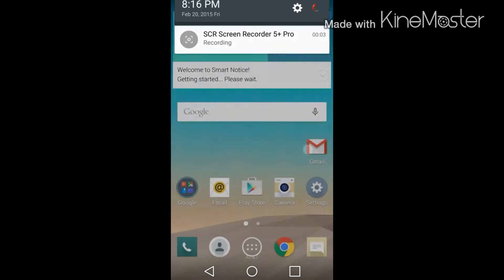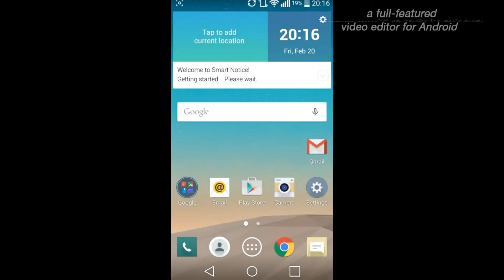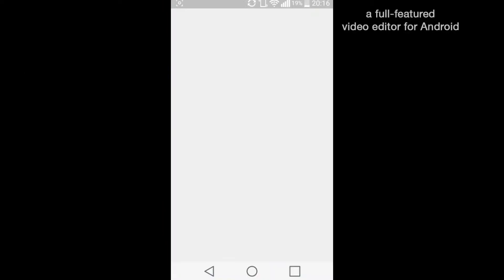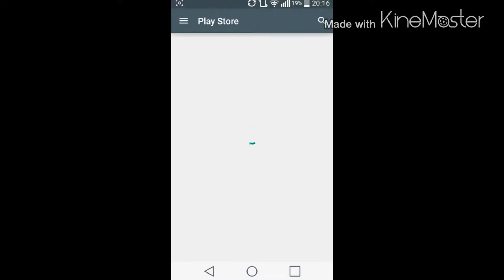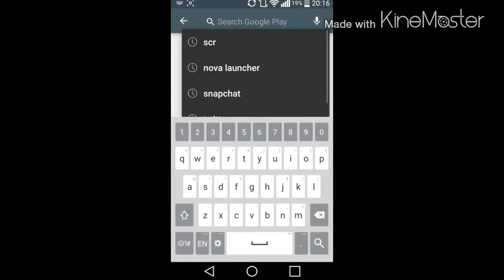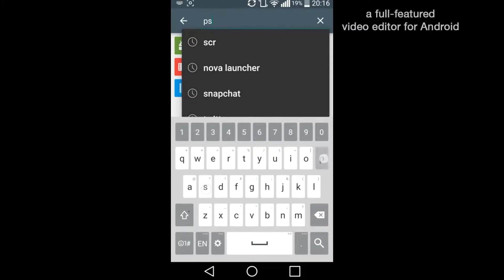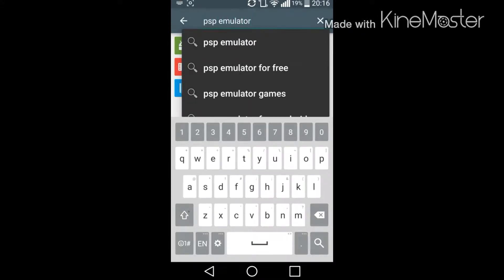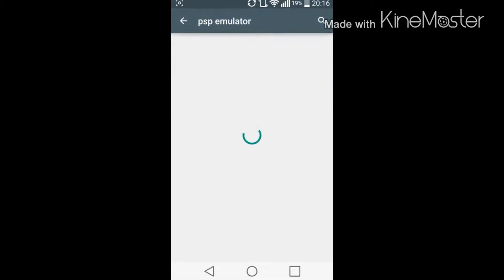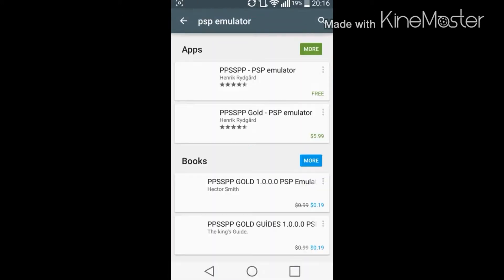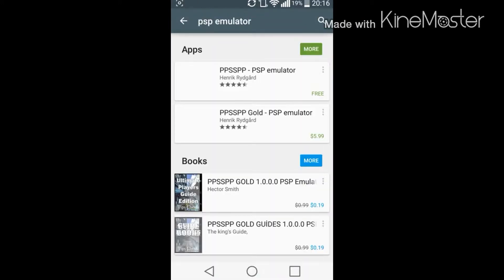So everybody, I'm here to show you guys the PSP emulator and I'm actually doing this for the first time. I have not downloaded the emulator before, so it's my first time on screen doing it. So I'm probably gonna have to maybe rerecord this, but who knows.